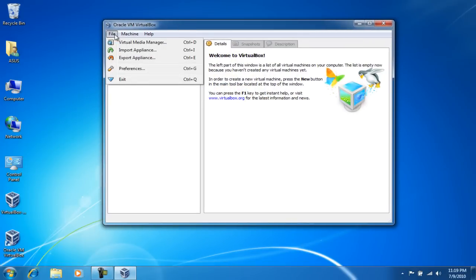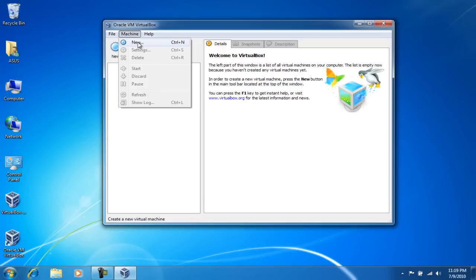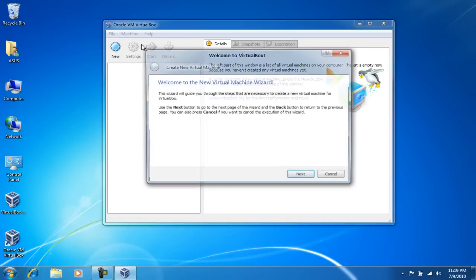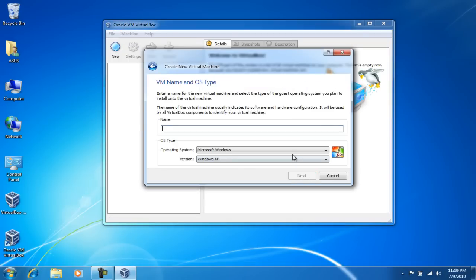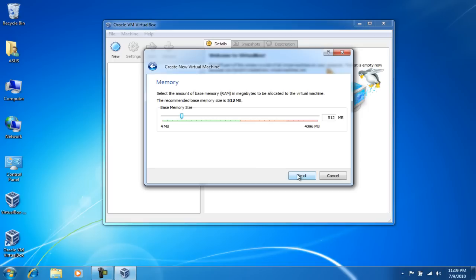And now we are actually going to start a new operating system and we're presented with the wizard. So we just click on next. We'll call this operating system Fedora Linux and we'll click on next.